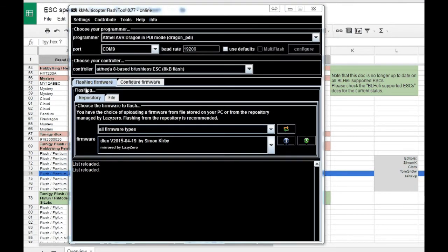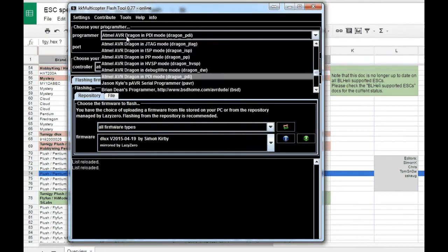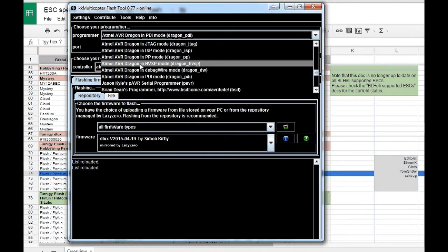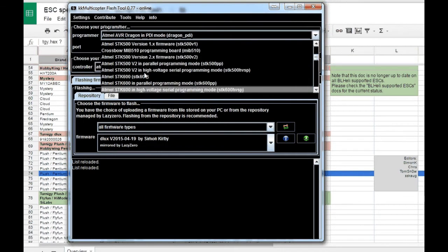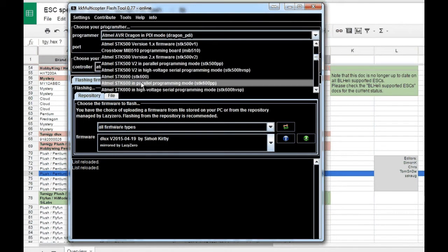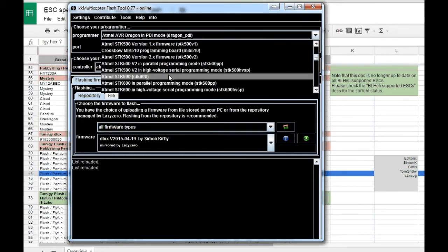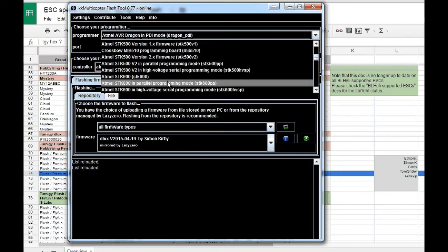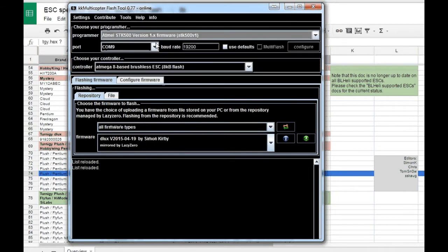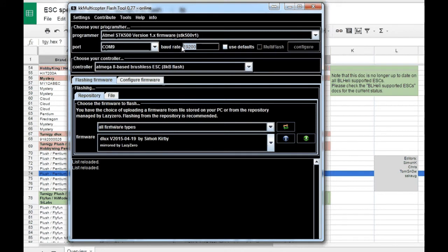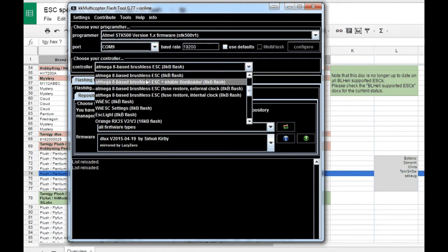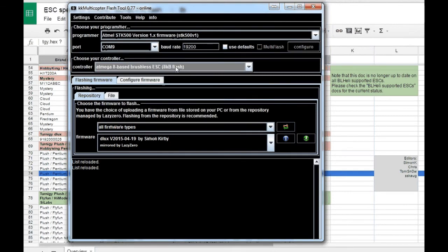In Simon K software, for Arduino as an ISP programmer that we have prepared before, you need to select STK 500 V1. That's your programmer. You need to select your COM port. Make sure your baud rate is 19200 and then we select the controller that's on our ESC. I went for Atmega 8 based flash no bootloader.